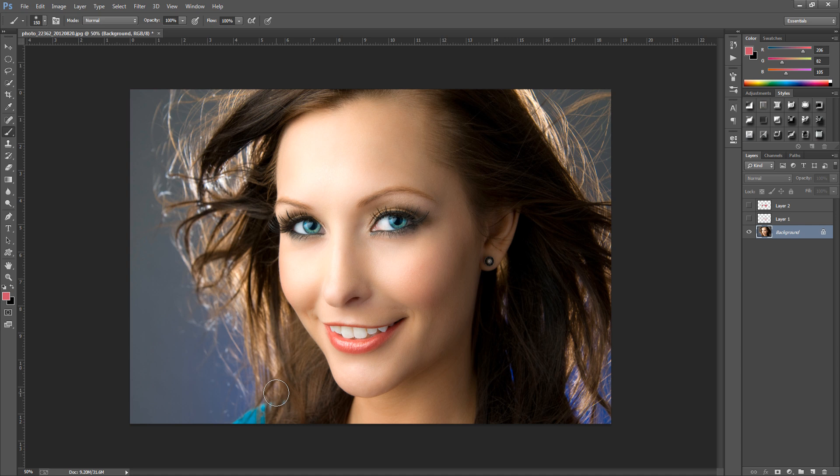Hey guys, Photoshop Pro Help here, and today I'm going to be showing you how to effectively apply blusher to your portrait images. Now there are quite a few ways of doing so, but I'm going to be showing you the two simplest and most effective ways. So as we can see we have a lovely portrait in Photoshop, and we want to brighten the complexion up with a bit of blusher. So the very first technique is we're going to make a new blank layer.